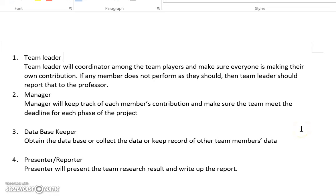I plan to divide the team members into the following four different roles. The first is team leader. The team leader will coordinate among all the team players and is basically in charge — he or she will make sure everyone is making their own contributions.